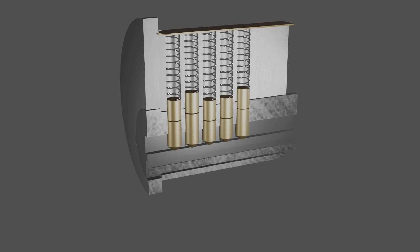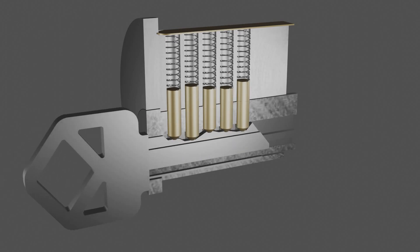Let's first check out what an incorrect key will do. You can see here that the shear line is blocked and would not allow the core to rotate. Either the key pin or the driver pin is in the way. To put it another way, the points where the pins meet are not at the same point where the core meets the Bible.